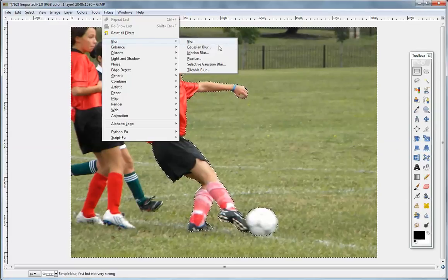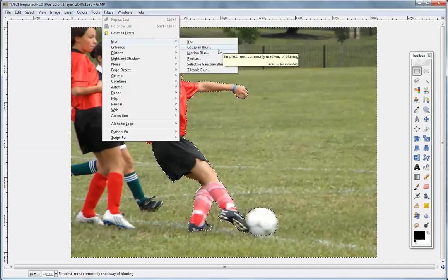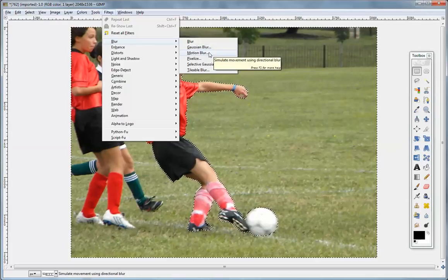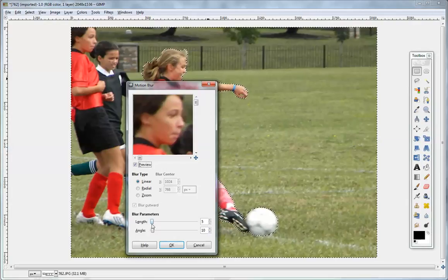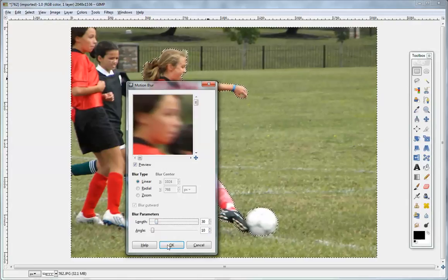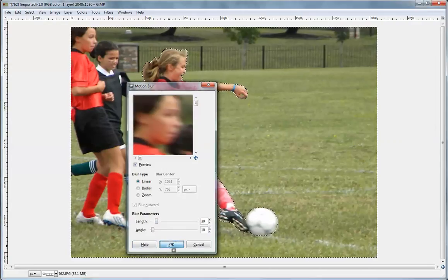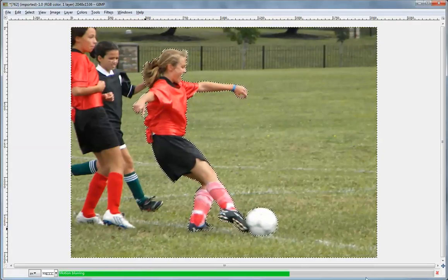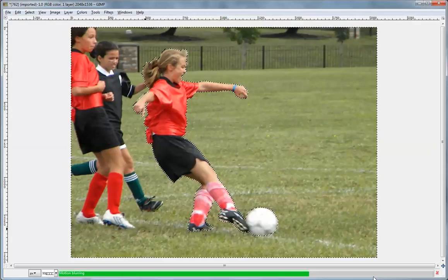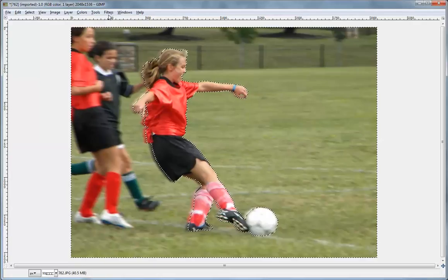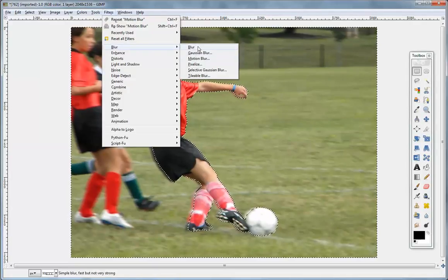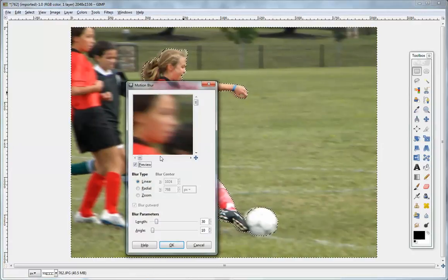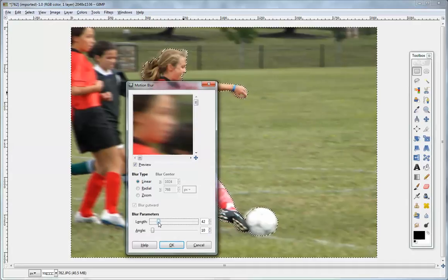If we go over to Filters and Blur, a lot of people will use a Gaussian Blur, which makes the background a little more fuzzy. But for this graphic, since it's soccer, I wanted to go with a Motion Blur. Right now it's at 5, and if we take it up to 30 you can see what that looks like — it's processing. This picture stays sharp while everything else is blurred. We can take the motion blur even further, say up to 45, and you'll see what happens to the picture.